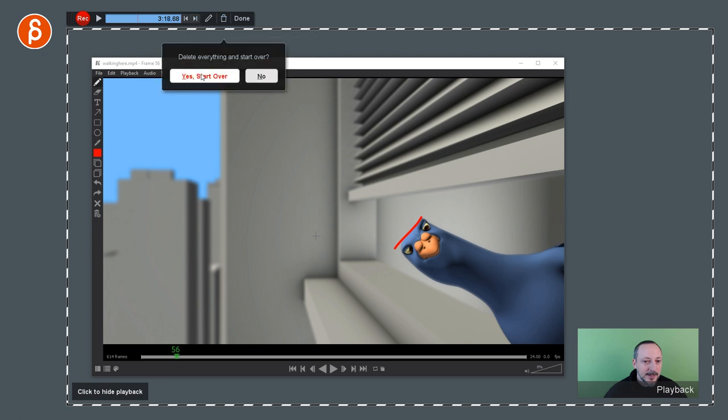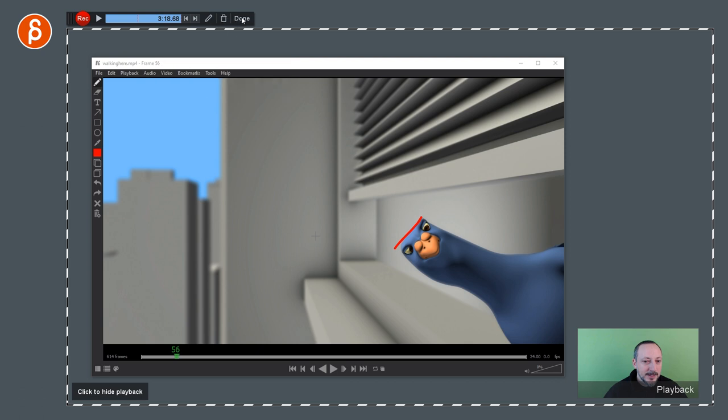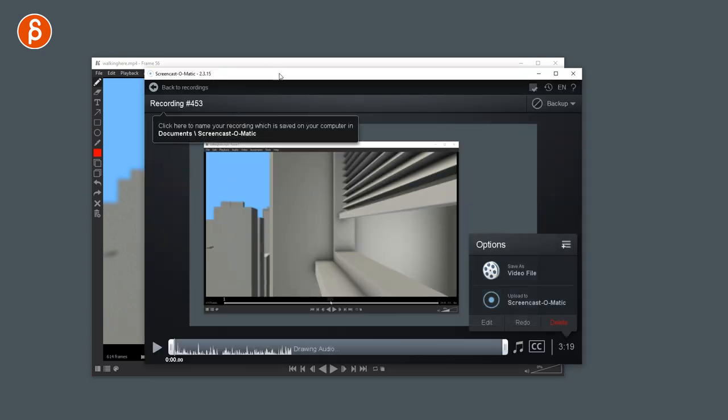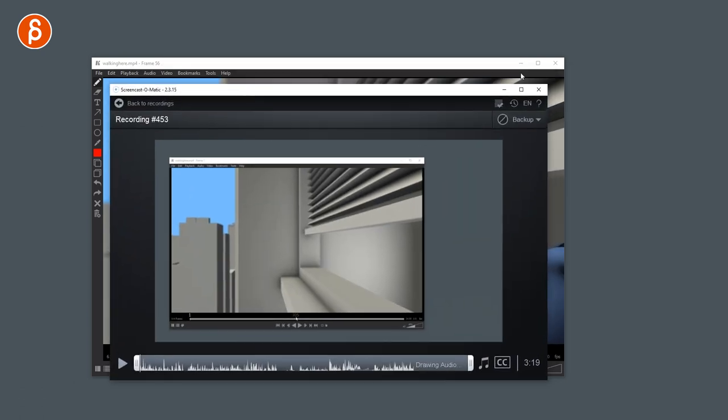You can go back at any point to check how things are, and then you can go back to the front and keep recording. You can delete the whole thing, start over and say no, or you can be done with it.